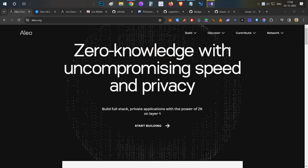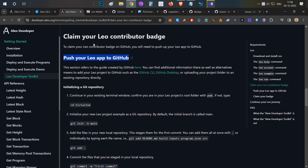Hello everyone, this is Husha, welcome to my channel Crypto English. Today's video is going to be an interesting video about the Aleo project, and we are going to talk about Aleo's new contributor badge.